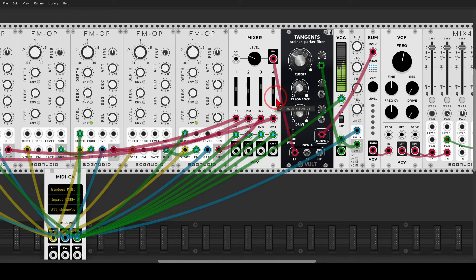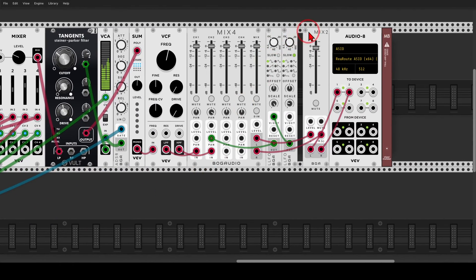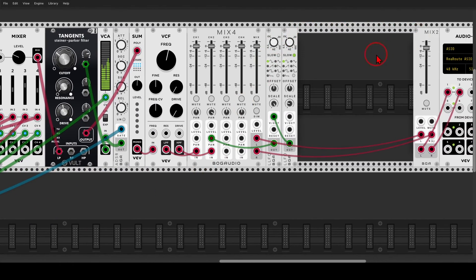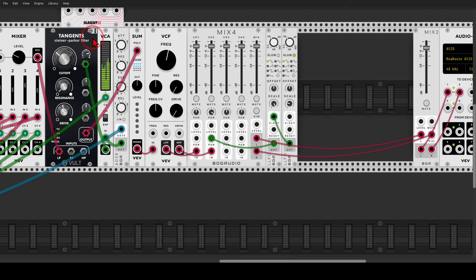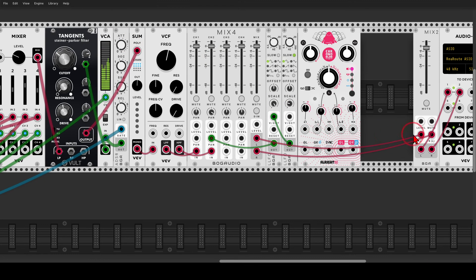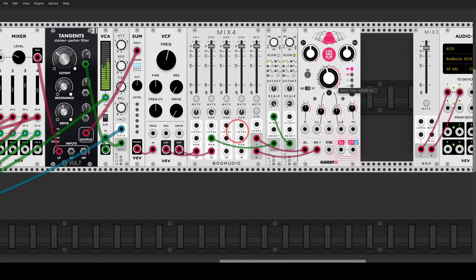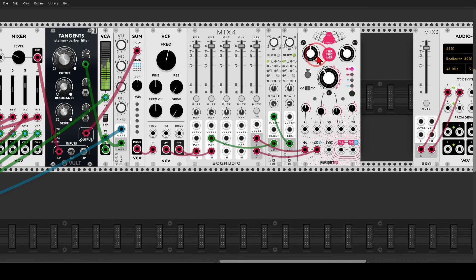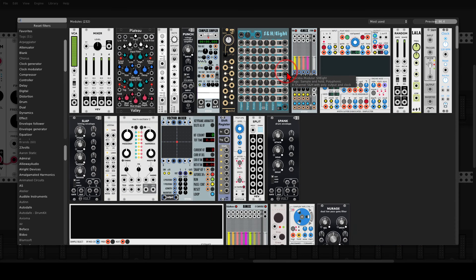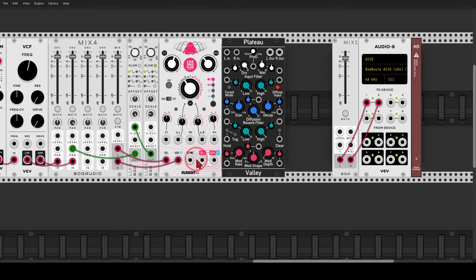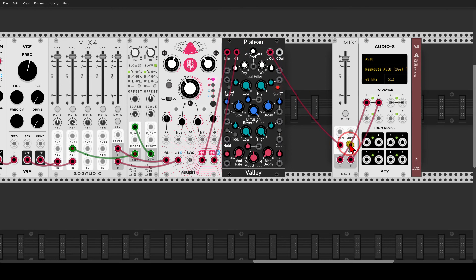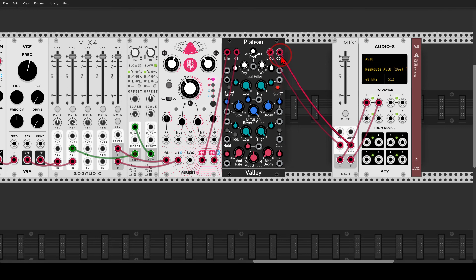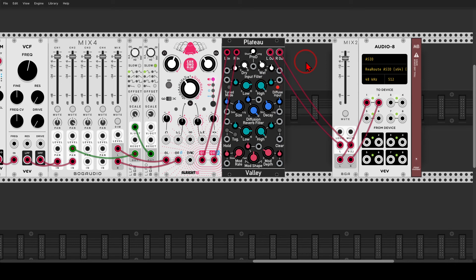But now I'm going to add some delay and reverb and see what happens. So I will start with the coronablob 2, just like this, maybe change the delay time a bit, a bit less wet, a bit more feedback. And of course, I'm going to use also plateau for a nice reverb, just like this. And let's see, more modulation, less low, less decay, less wet. And that's it.